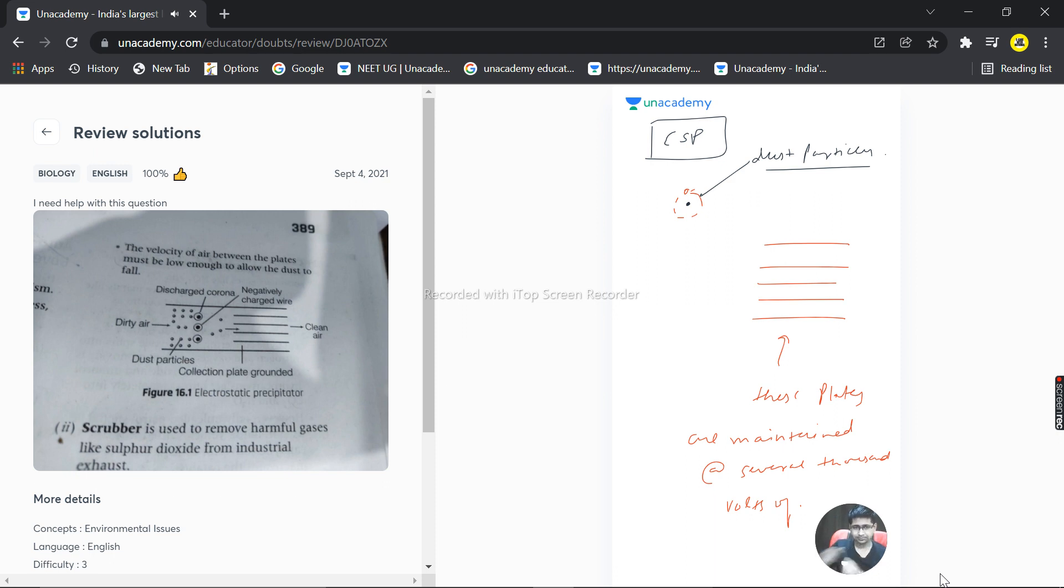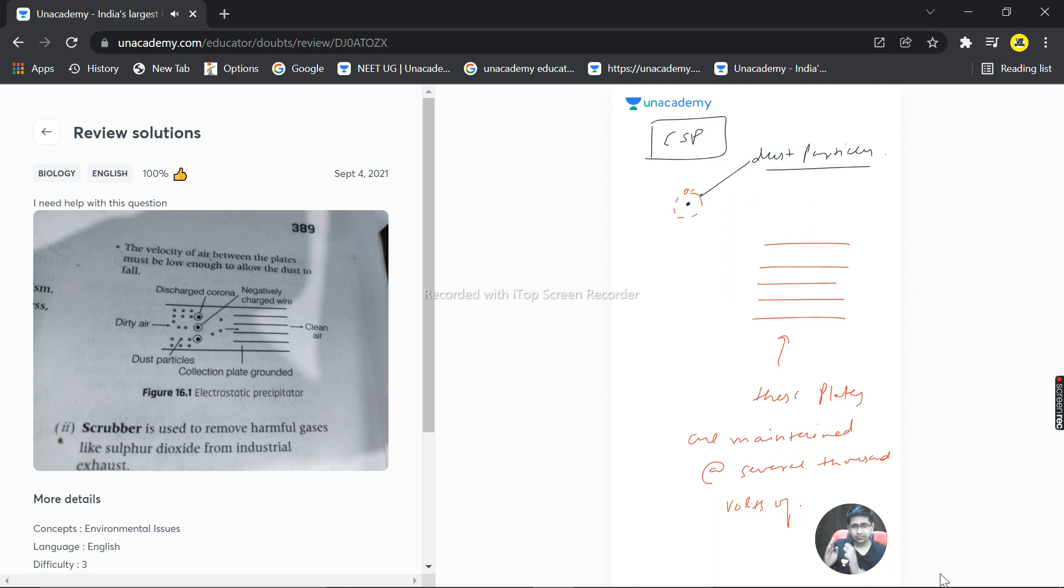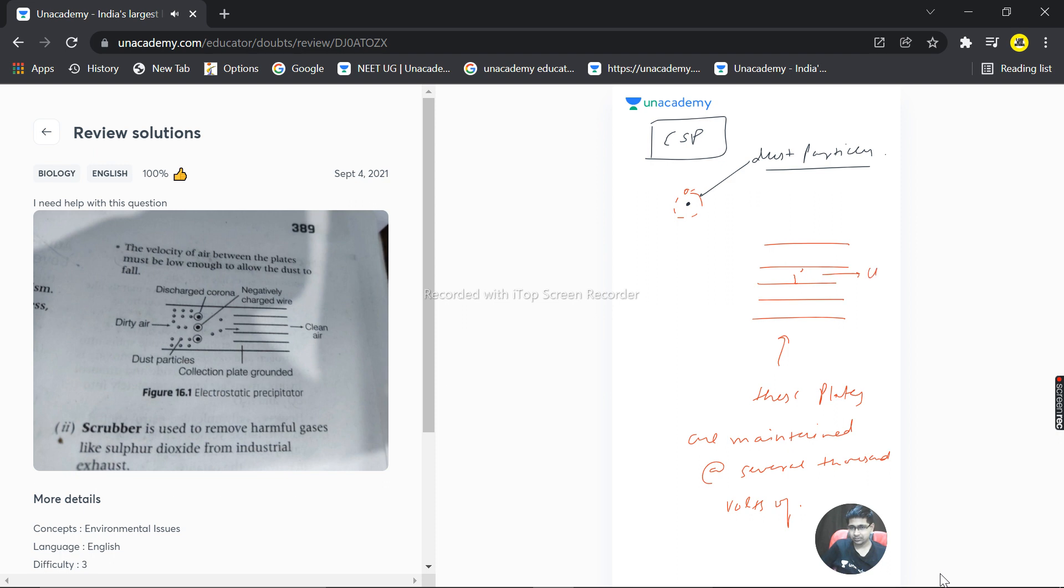And so when the dirty air is flowing through the electrostatic plates, dirt is basically, and we have to make the velocity very low. So this is a very important point, so that the dust particle with the negative charge is attached here and we get the clean air, clean air finally.